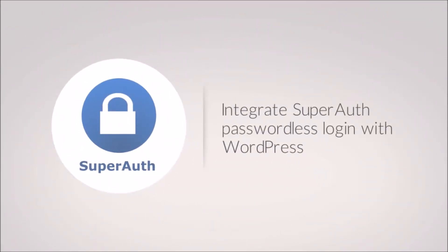In this video, we will explain how you can configure SuperAuth passwordless login with your website.